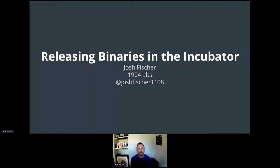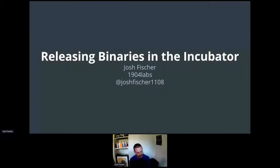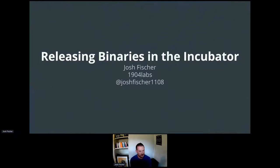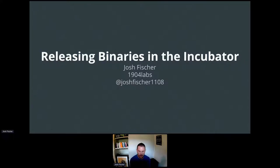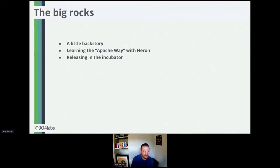The title of my talk is 'Releasing Binaries in the Incubator.' The purpose of this talk isn't to get into the technical details of licensing requirements or the exact process you should follow — there are many other talks out there for that. What I'd like to share is just my experience and things that I've learned, and hopefully it helps anyone down the road.